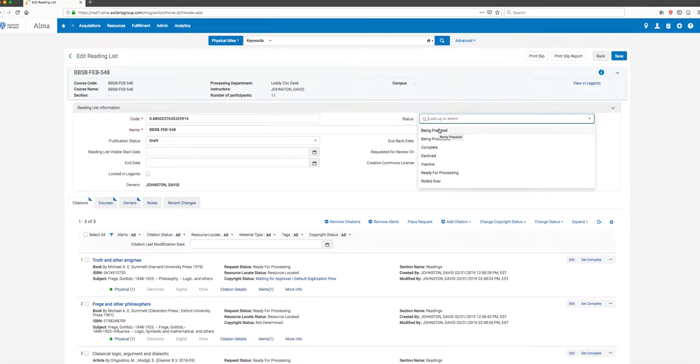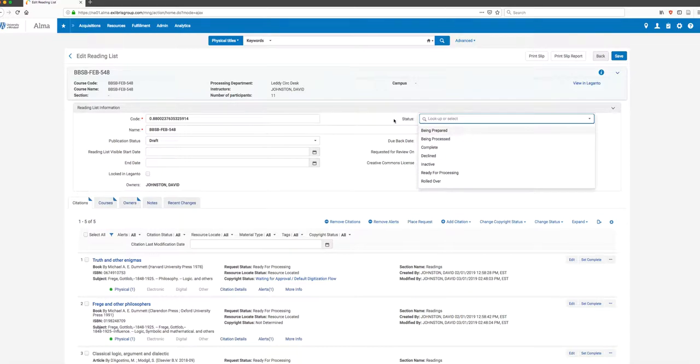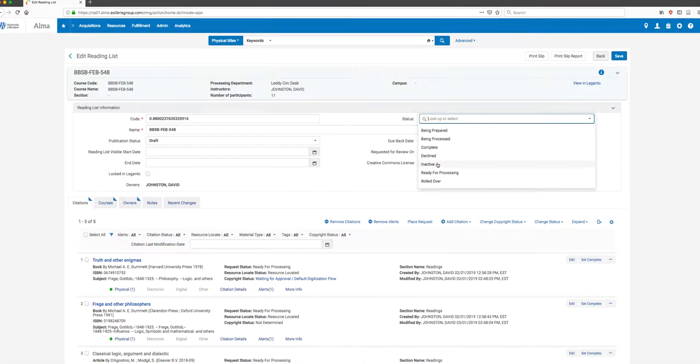You can click on this and see the other statuses that are available. Being Prepared means a faculty member has started working on a list, but it has not yet been sent to us - it's still a work in progress for them.